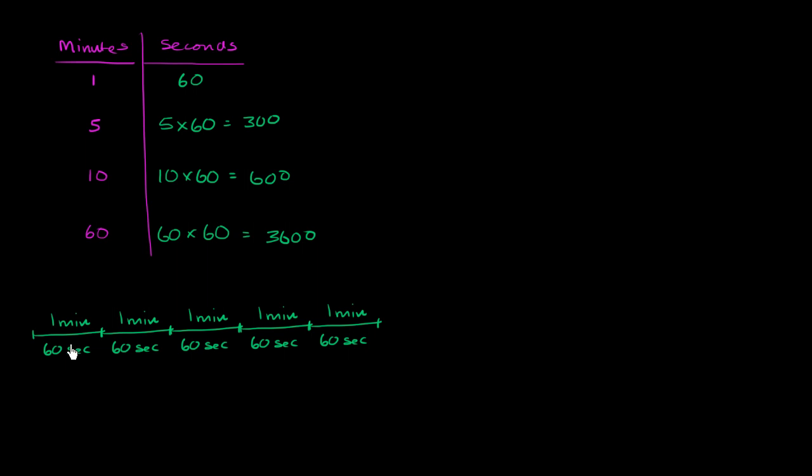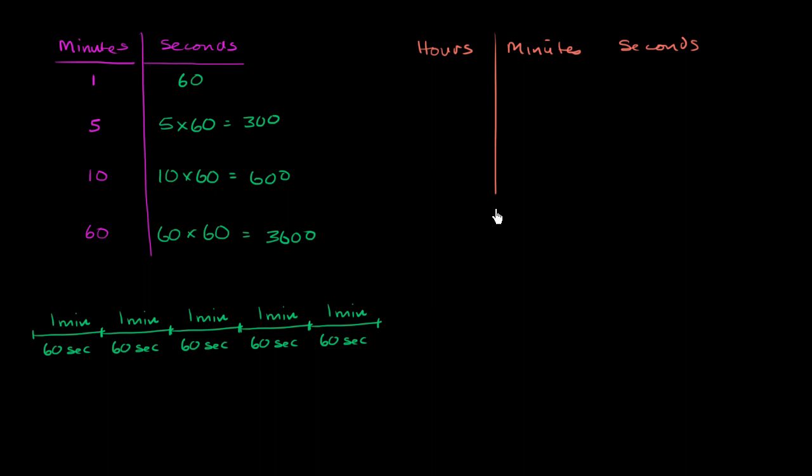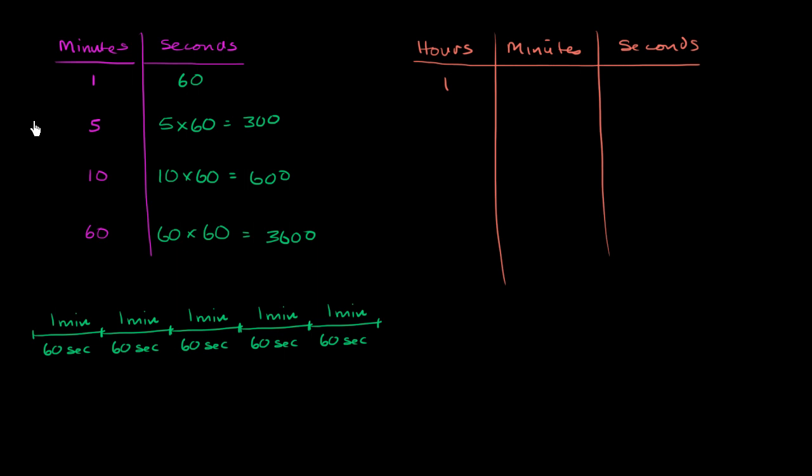So that's interesting. Let's take things a little bit further. Let's convert between hours, minutes, and seconds. So let's say that we have, let's start off with something that's a little bit more straightforward. Let's say that we have one hour. Well, we know by definition, one hour is equal to 60 minutes.